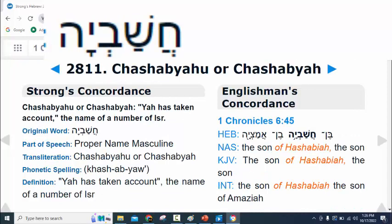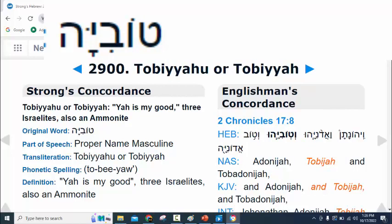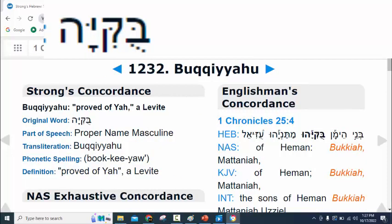While looking for the 'u' at the end of these words, I believe I found our Father and his different names — like Cheshab Yahu, which means 'Yah has taken account,' that's Strong's 2811. Strong's 2900, Tobiyahu, means 'Yah is my good.' Then Strong's 1232, Bukki Yahu, means 'proved by Yah,' or another name for a Levite.